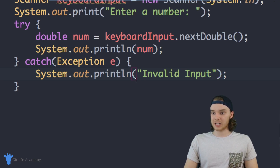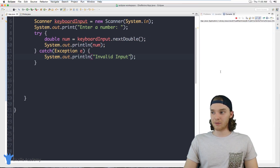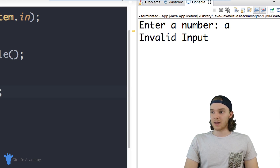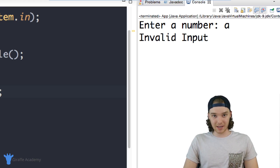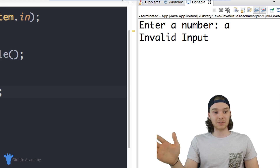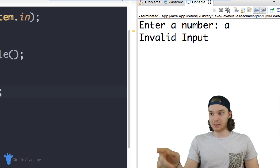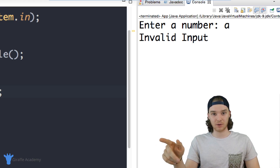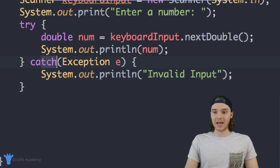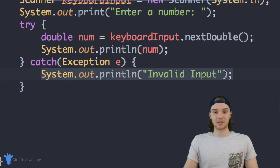Now that we have the try-catch blocks set up, I'll show you what they do. If I come back to my program and recreate the situation — entering a letter instead of a double — now instead of the program terminating and completely blowing up, it just says 'invalid input'. It's able to handle what just happened. That's the beauty of try-catch blocks: they let you look for errors, catch them, and when your program throws an exception you can print something else out and give the user a message.